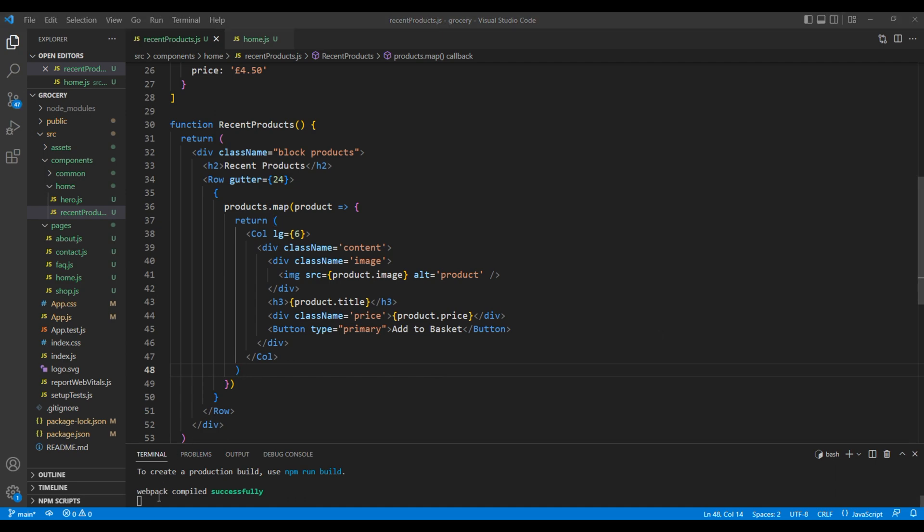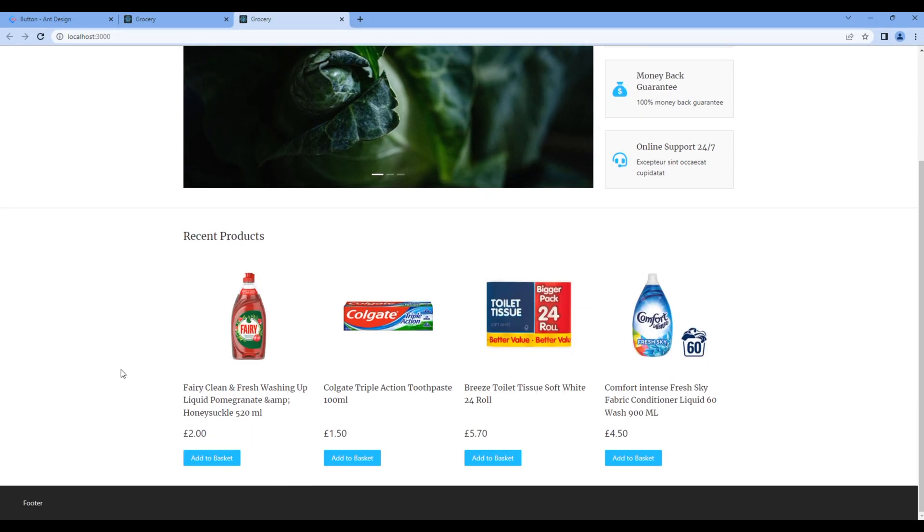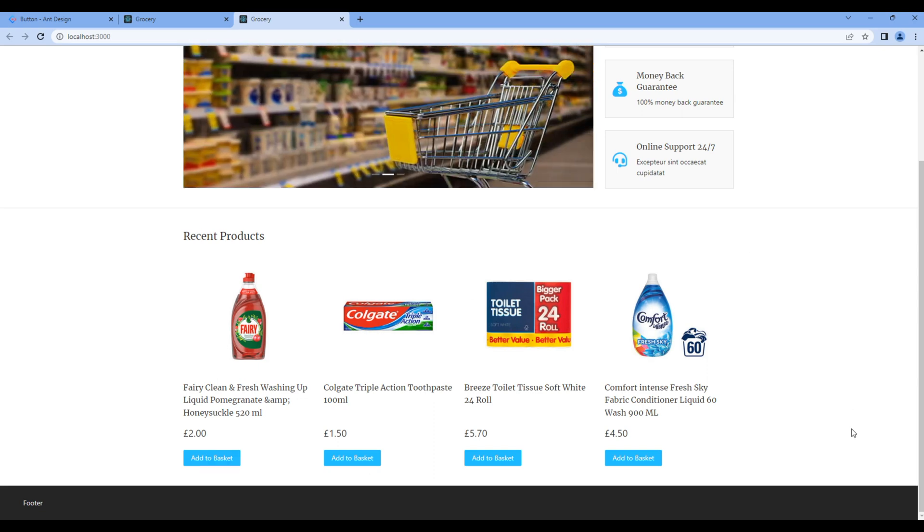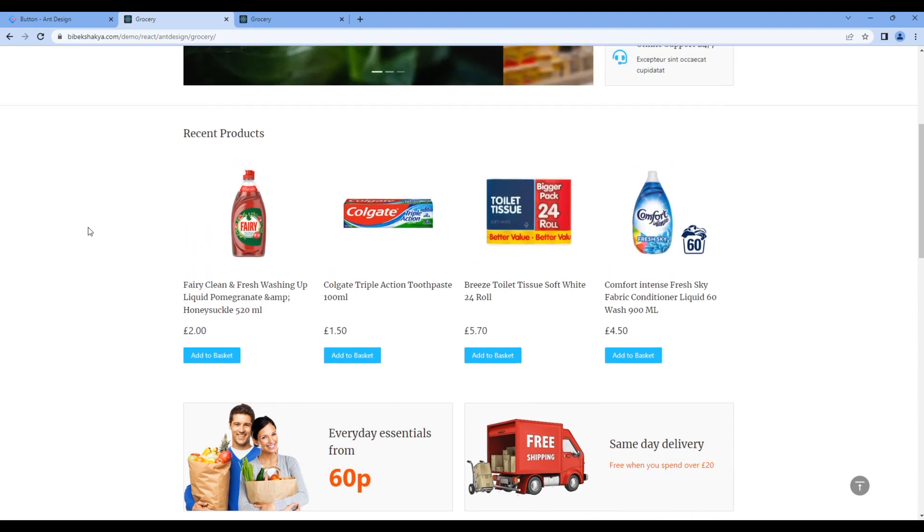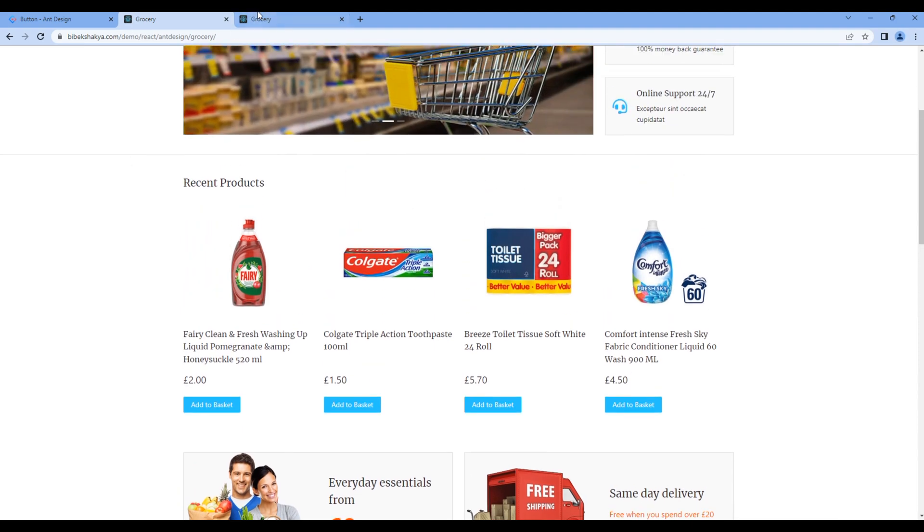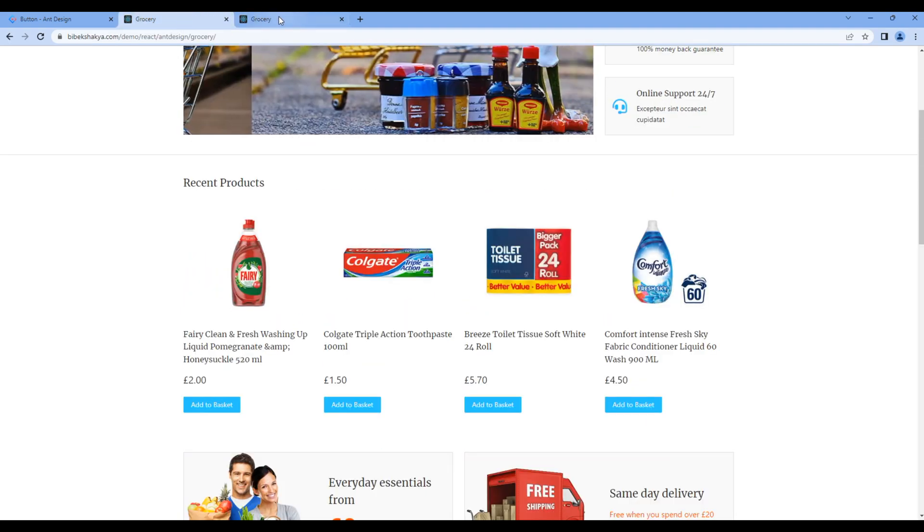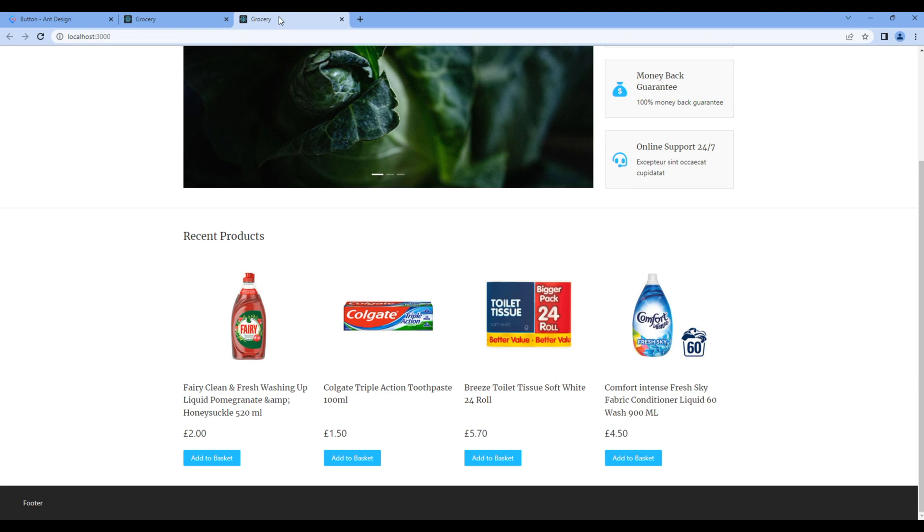Now let's check the preview and you can see the recent product over here. If you compare it to the design, it is looking exactly the same. Great!